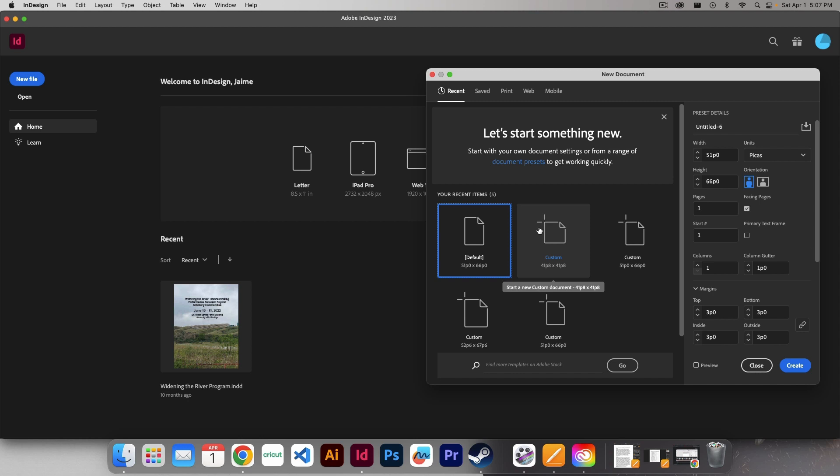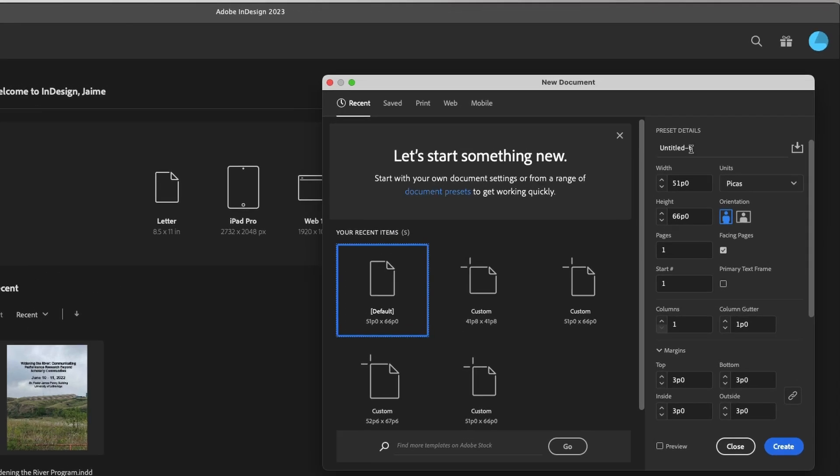Now, the first thing that we want to do is create a name for this. It's important to name your documents so that if you're having to do this over and over again, you don't have to come back in here and actually create these settings again. You can just title it. I'm just going to go Client A, Add, let's go Add 1. So this would be for this client, and this is like Add Layout number one, if we're doing a few different types of Add Layouts.